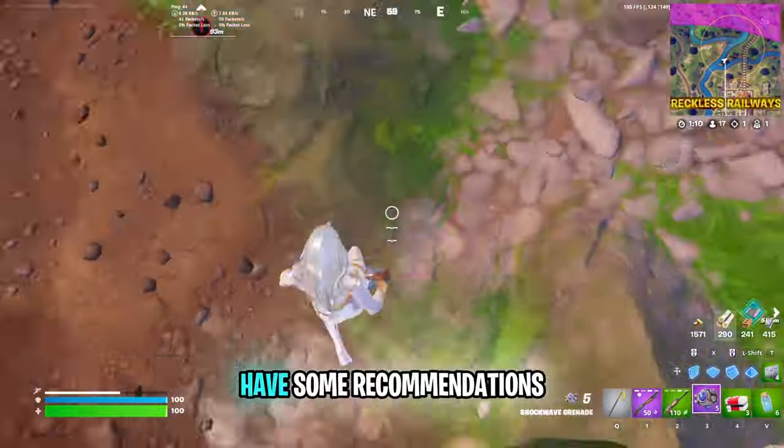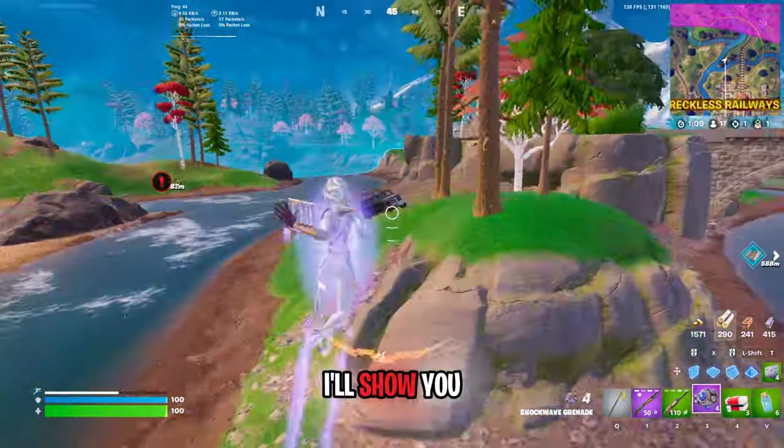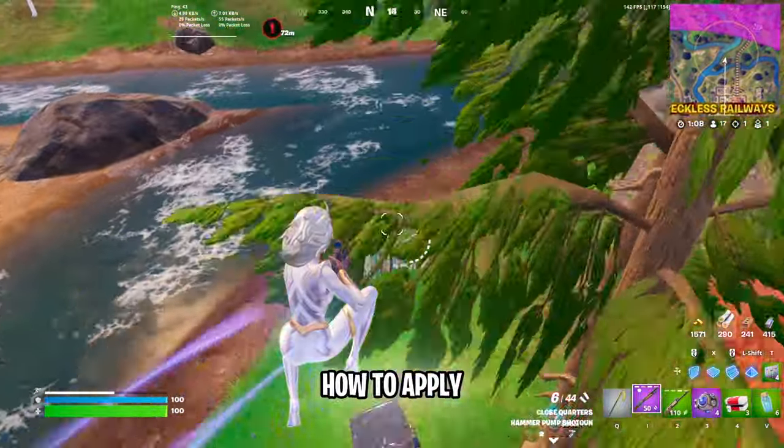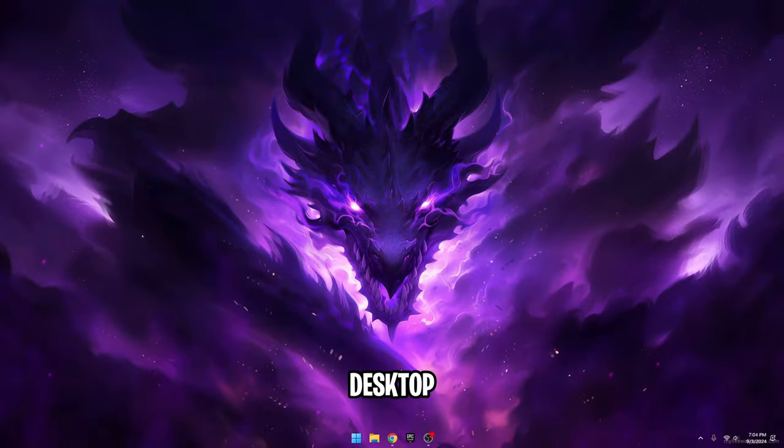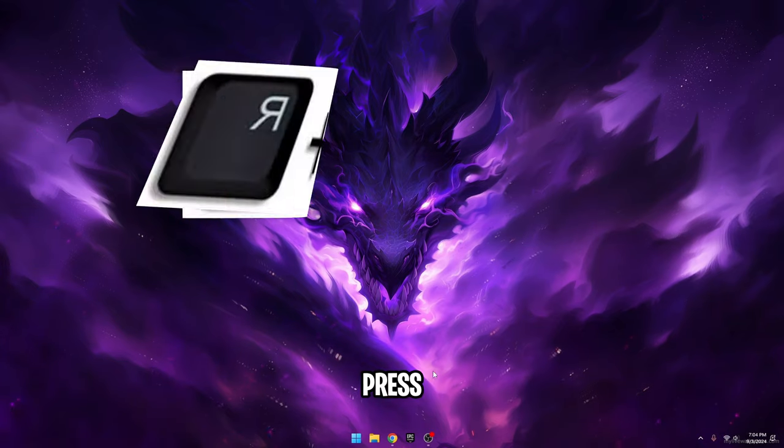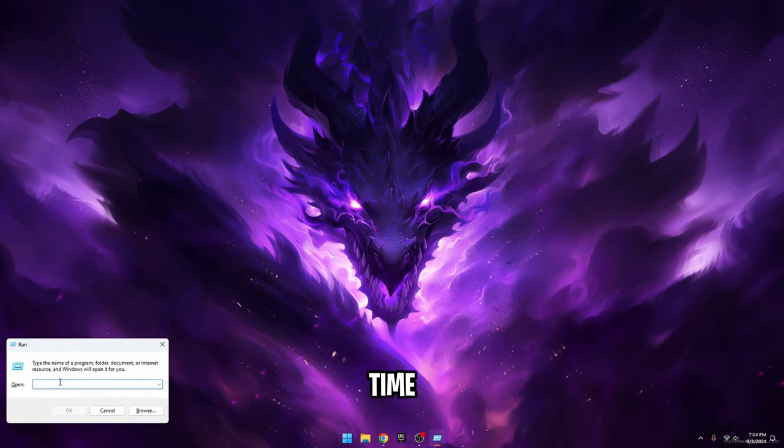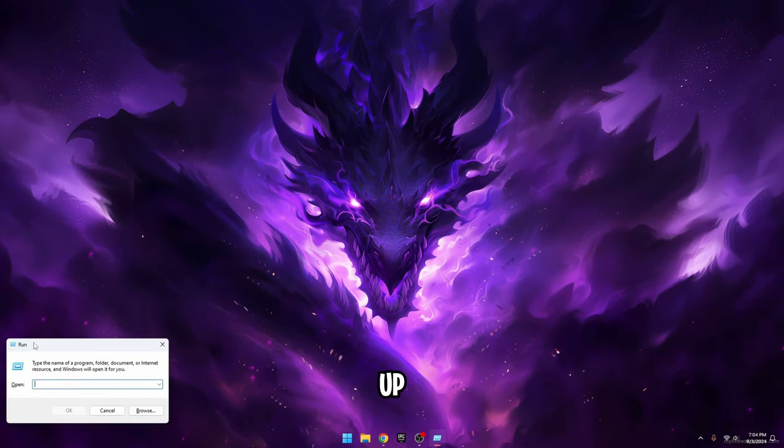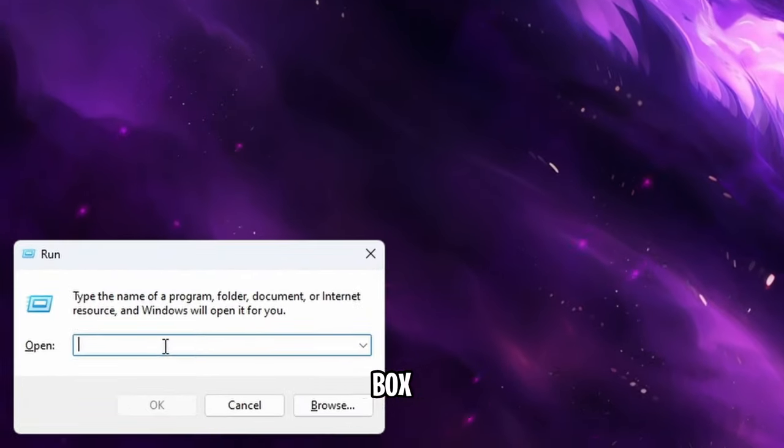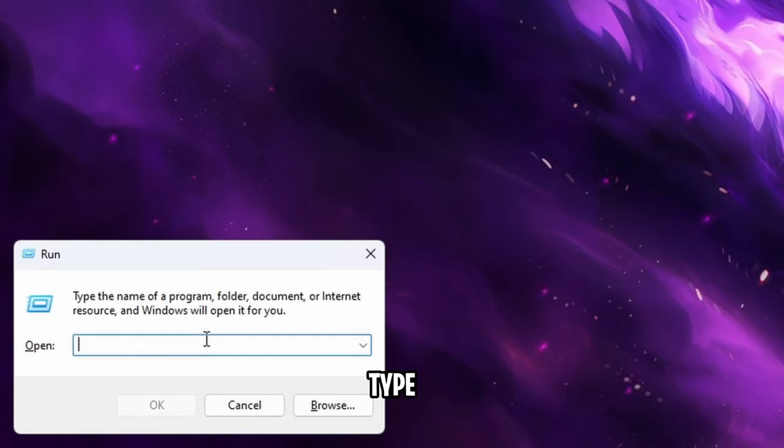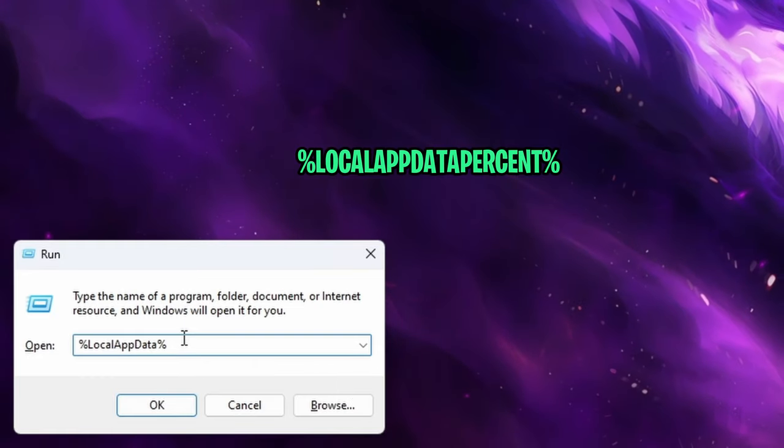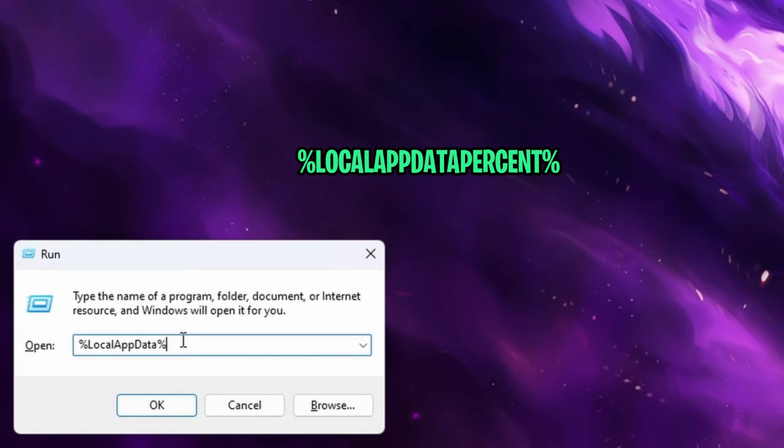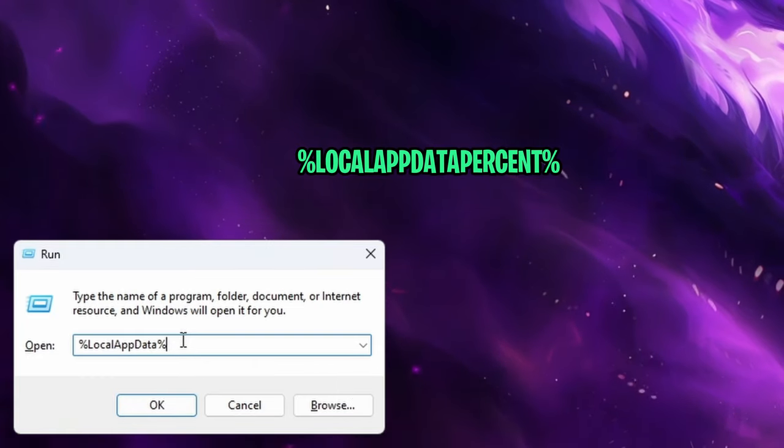Now that you have some recommendations I'll show you how to apply stretch res. Head over to your desktop and press the Windows key and R at the same time. This will then bring up the run box. Inside of this type in the following command: %localappdata% and then press enter.